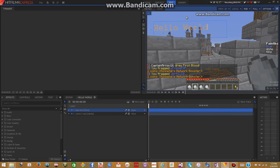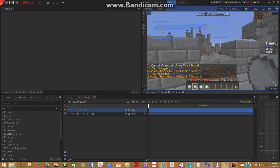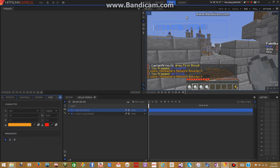I'm going to select it all. And then I'm going to go over here onto this left side, this little box right here. It says effects, controls, history. You want to go onto text. If you don't see text right away, just click these arrows on the side. Click on text, and now you can change your color, change the font, change the size, change the stroke, anything like that.